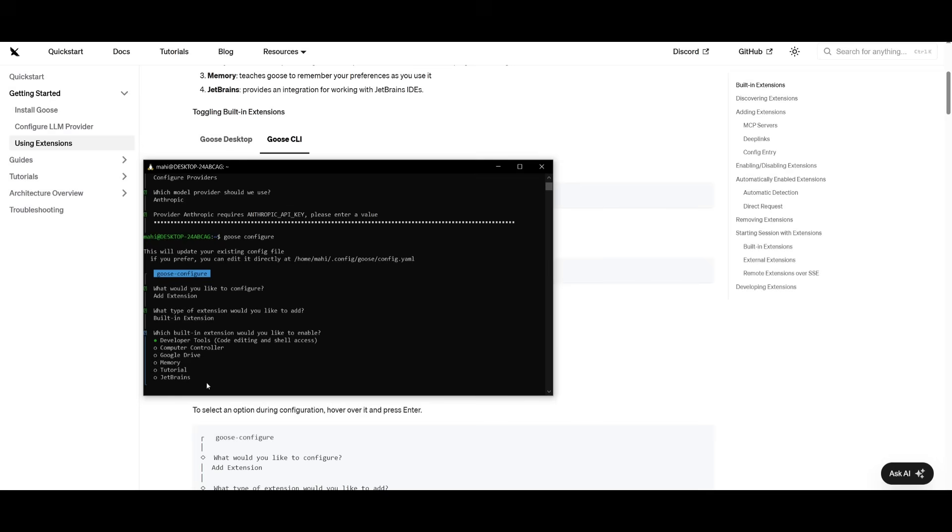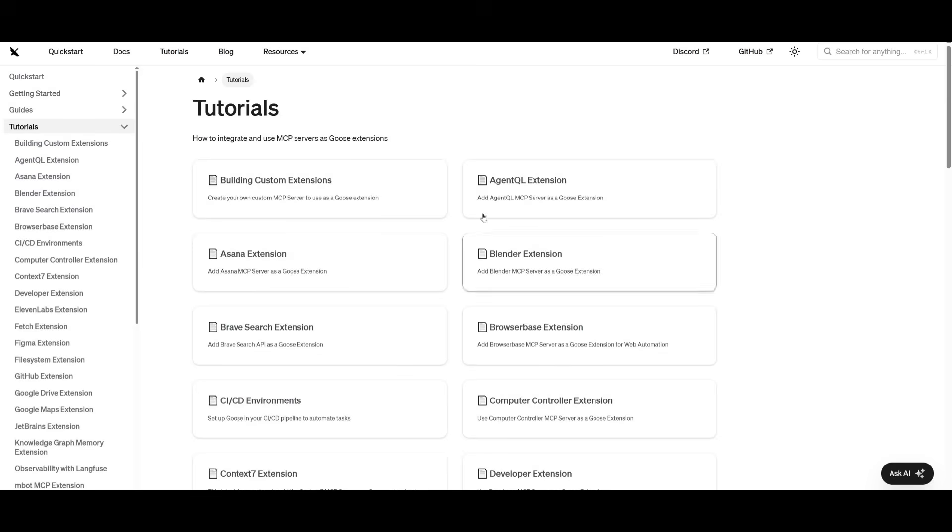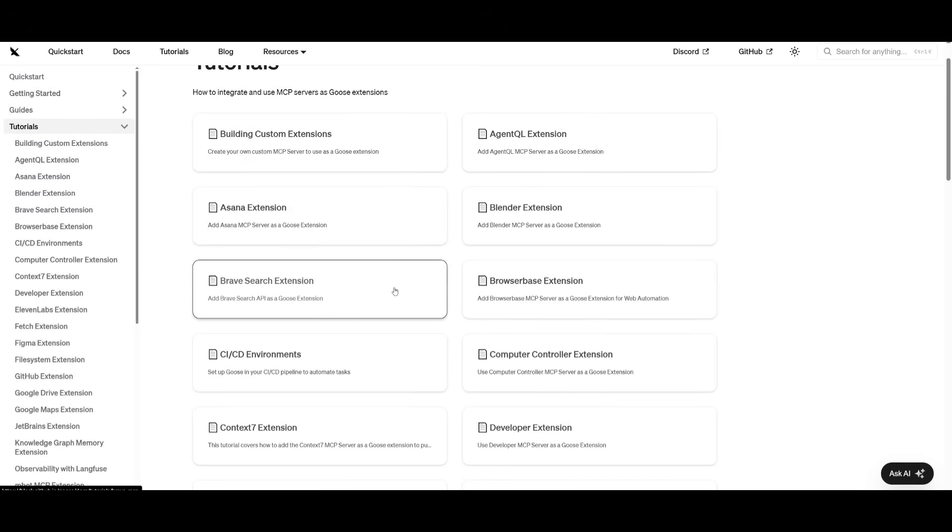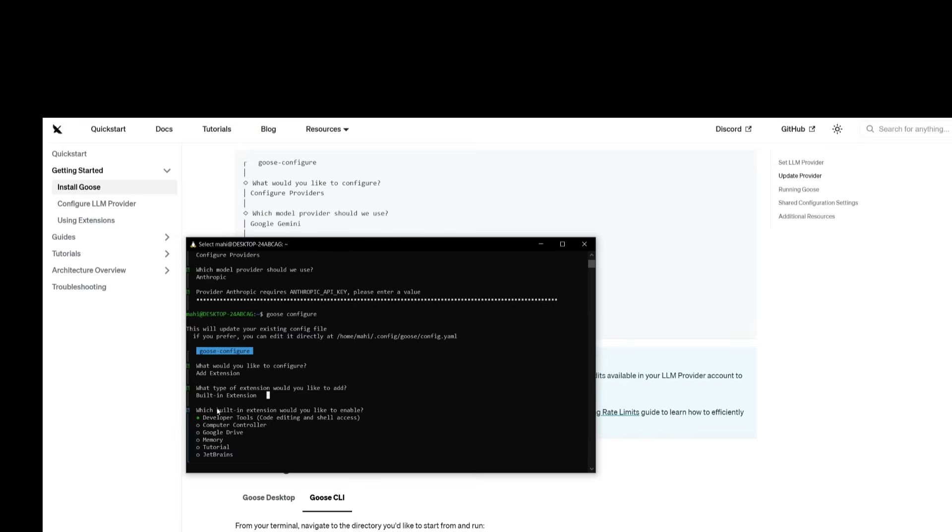You also have the ability to use MCPs and I'll leave a guide to showcase how you can set up the MCPs within the description. So in this case, if I want a built-in extension, I can enable the developer tools itself by clicking enter, which will enable it.